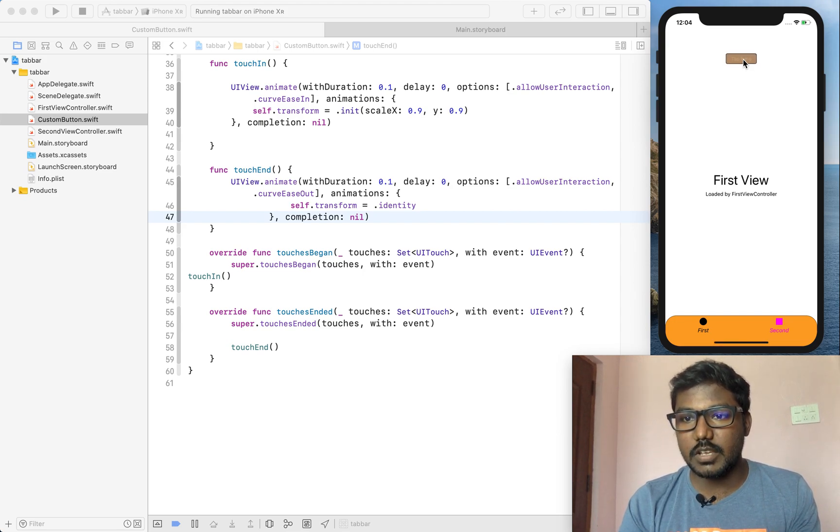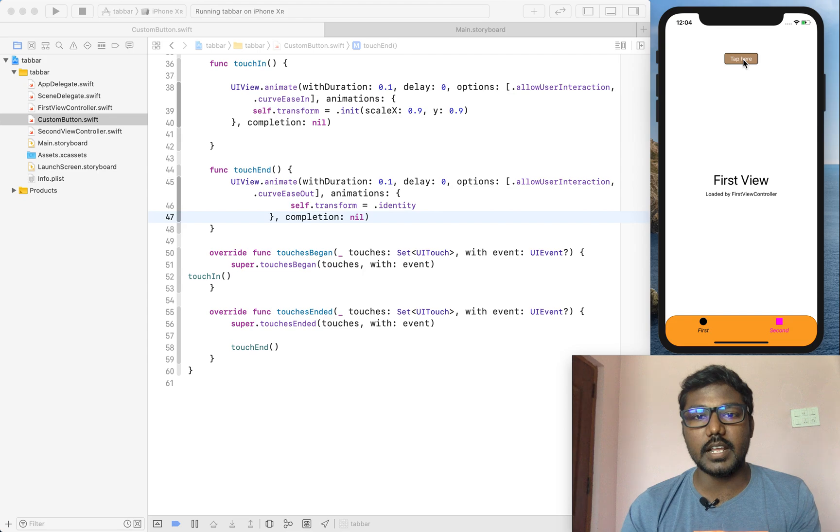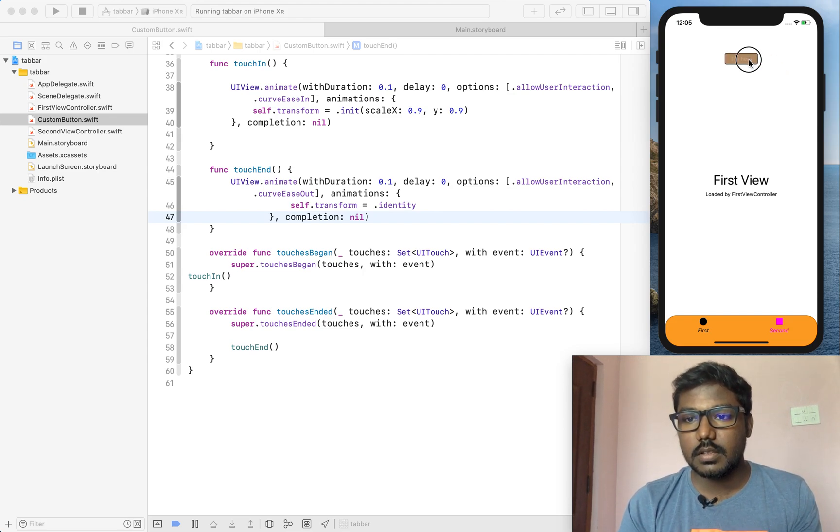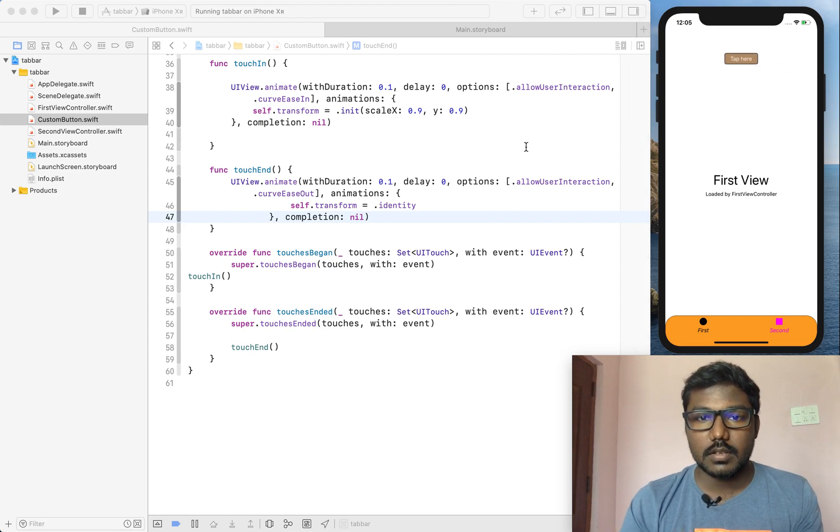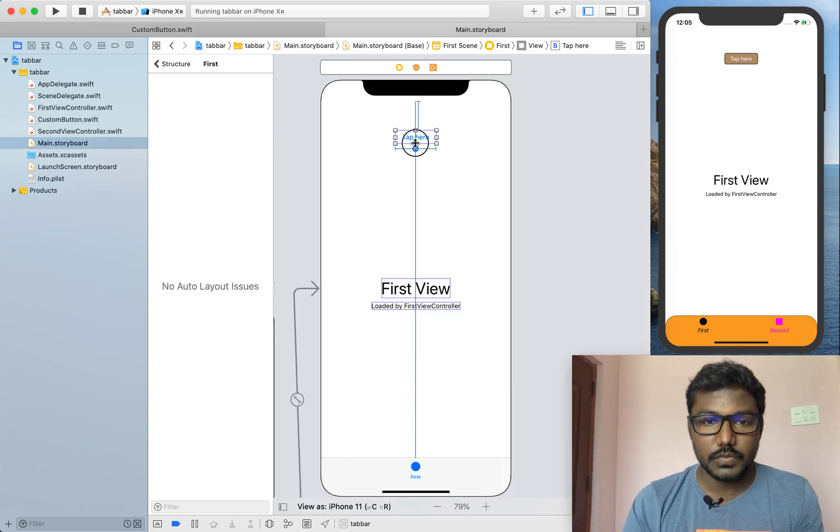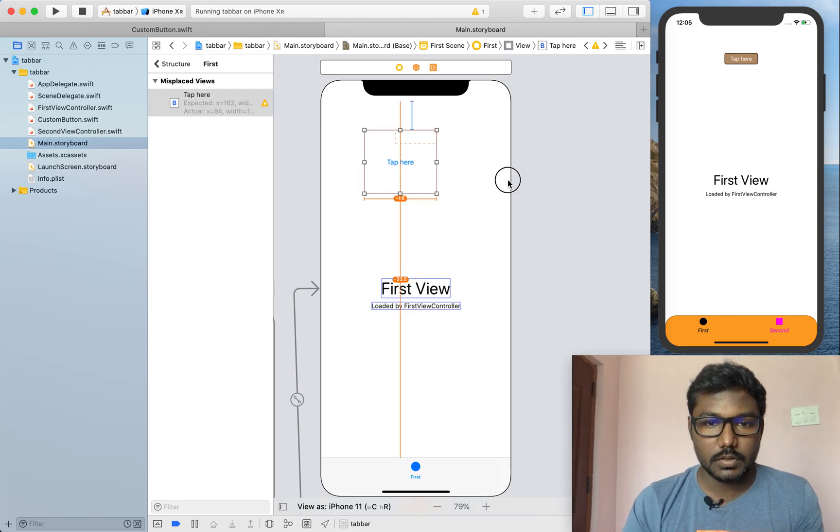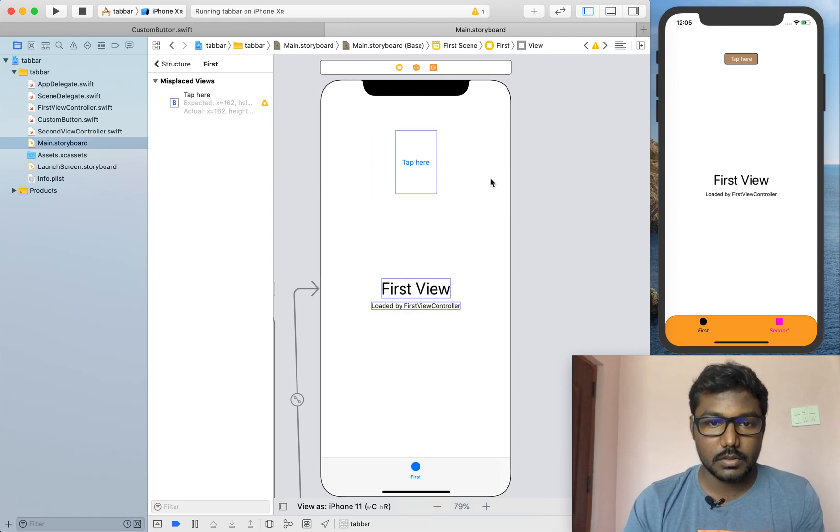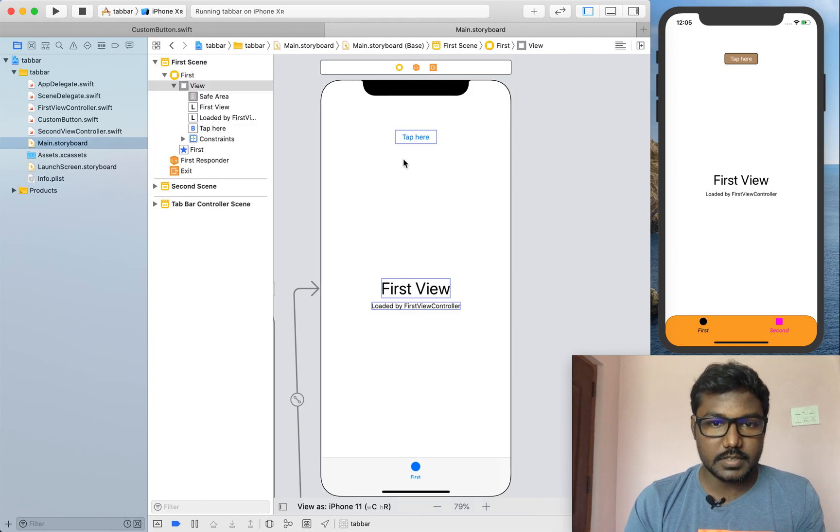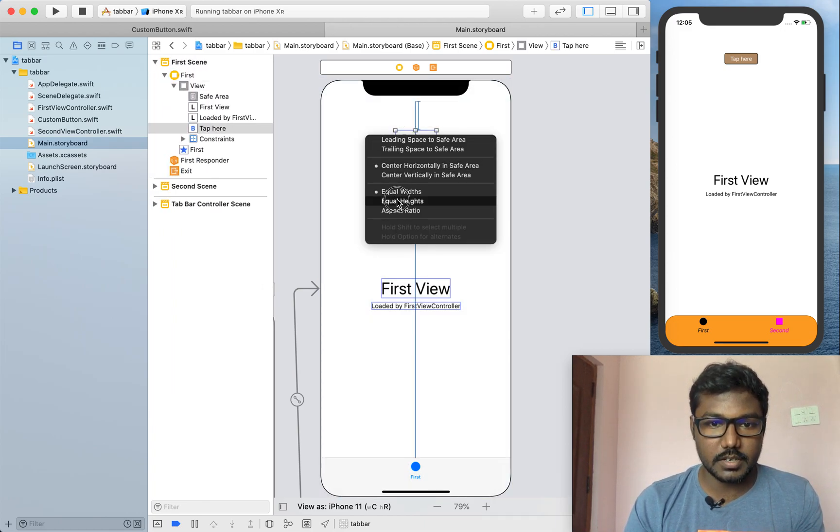We can change our entire application button appearance will be very good. We can change the button height itself.